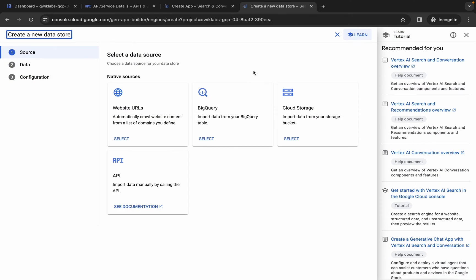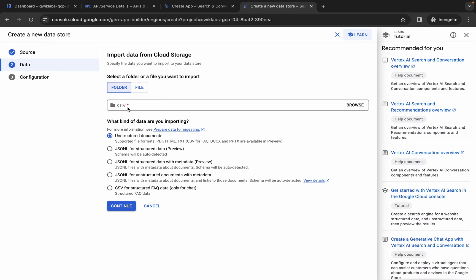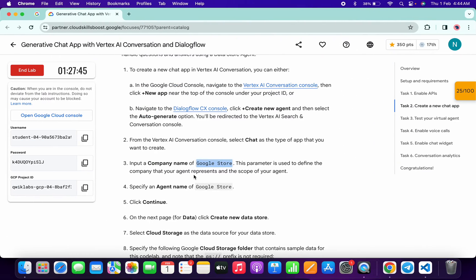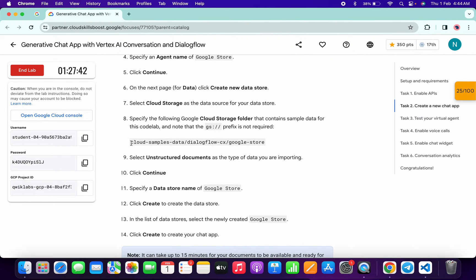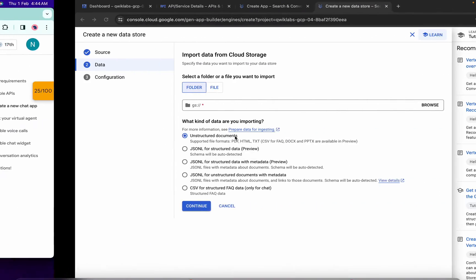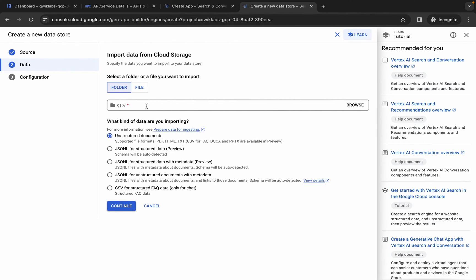Click on create, and from here go to cloud storage and click on the select button. For the path, come back over here, scroll down, and from point number eight carefully copy this path — do not copy any extra space, otherwise you might face an unnecessary error. Paste it and you will get a green tick.